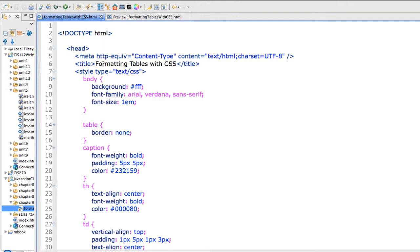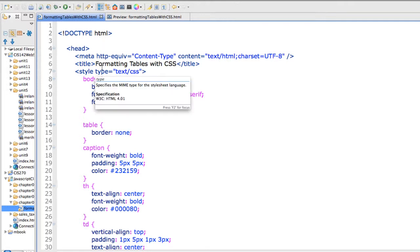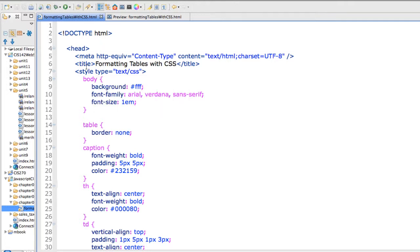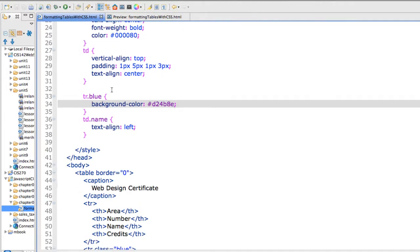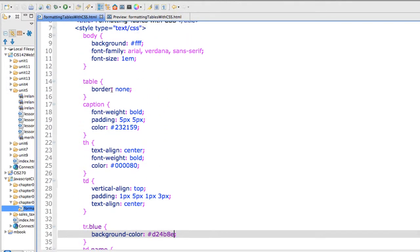So I'm in an HTML5 document and in the head section of the document I've included my style sheet for my tables.